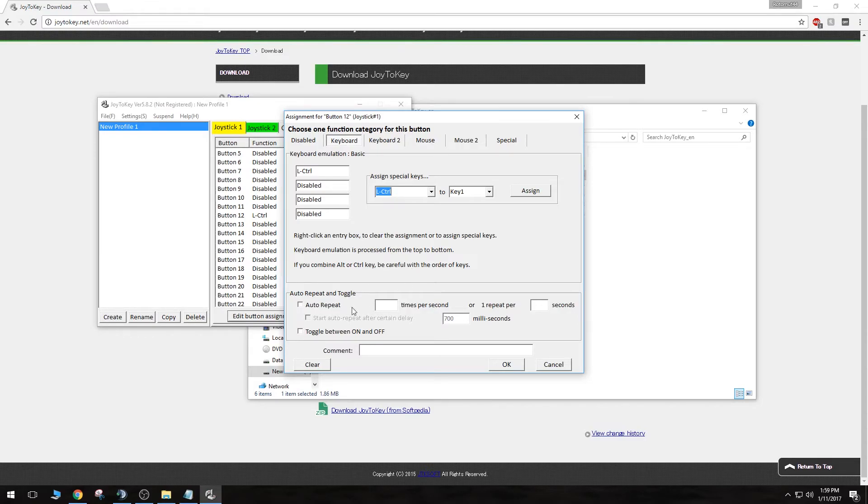Okay, you shouldn't need to mess with any of this down here. So once we get that assigned, just click OK.